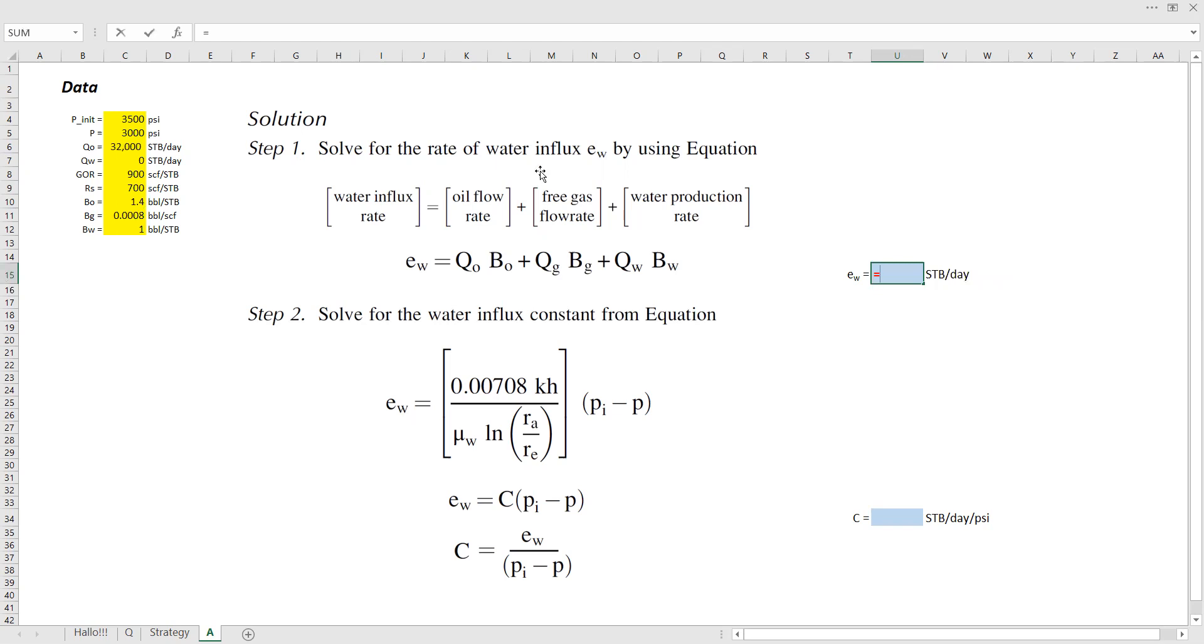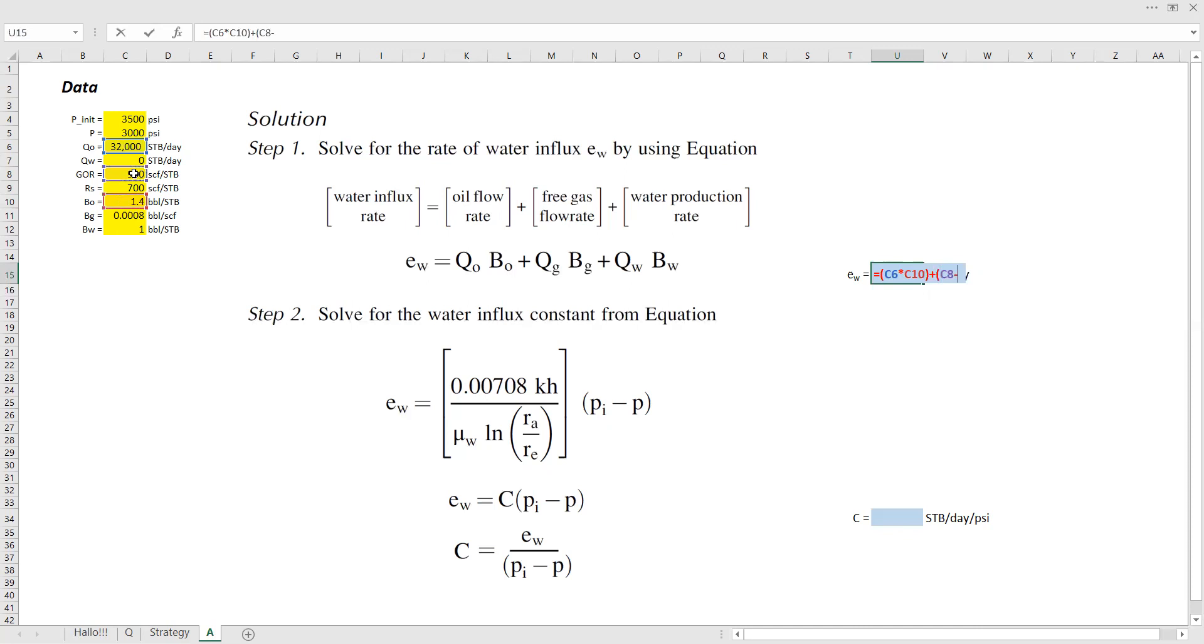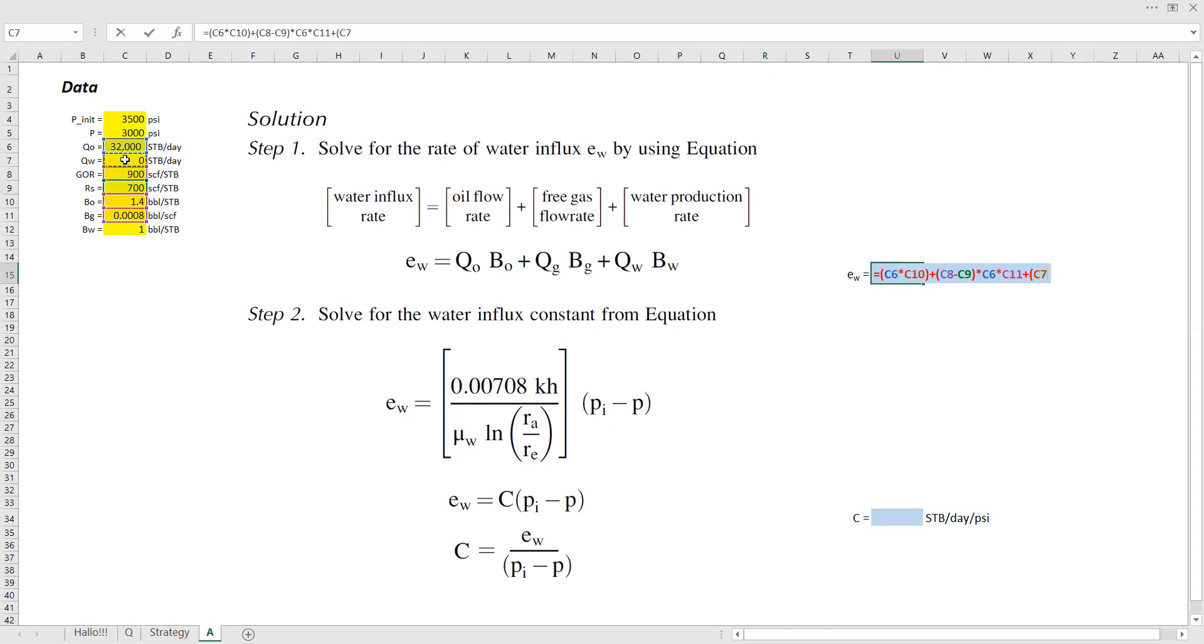First, water influx rate is oil flow rate QO times formation volume factor for oil, plus production GOR 900 minus solution GOR 700, times oil flow rate 32,000 times formation volume factor for gas. And then plus water production rate, which is actually zero. But for the sake of completeness, we still do the calculation times BW, which is one. So far, so good.